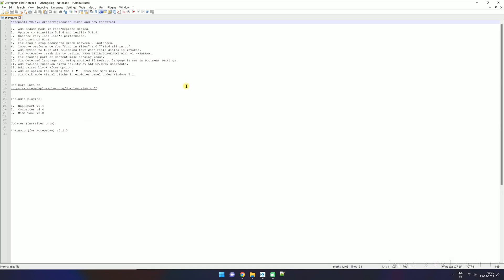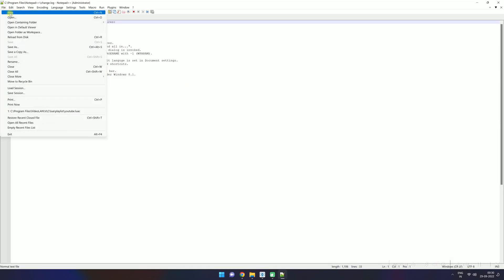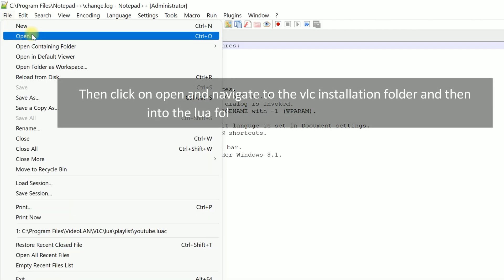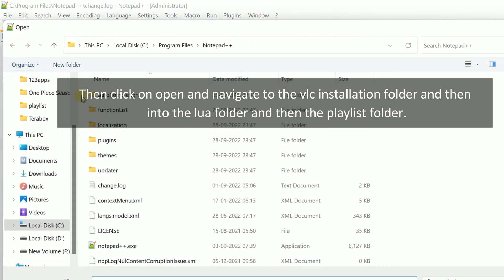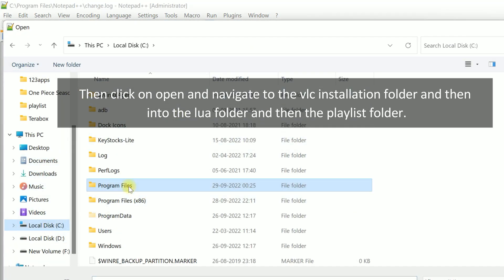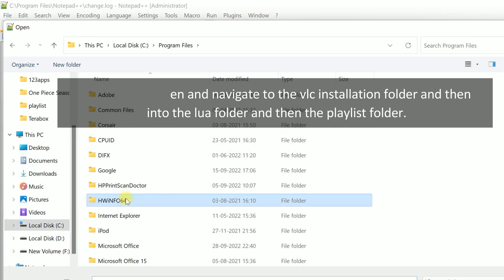Then click on open and navigate to the VLC installation folder and then into the lua folder and then the playlist folder.